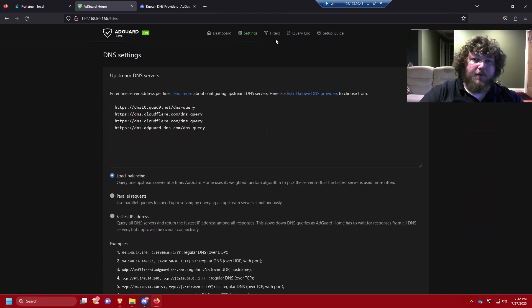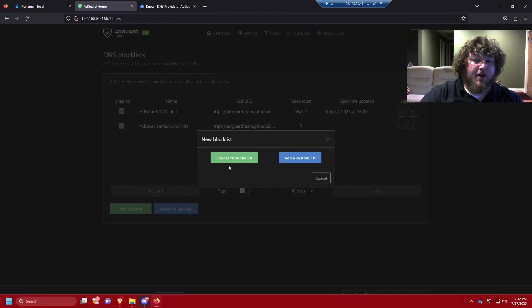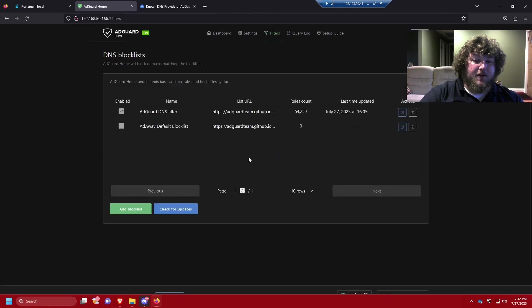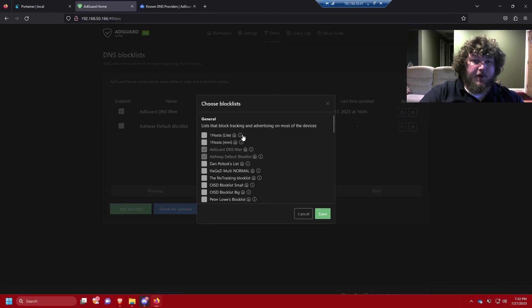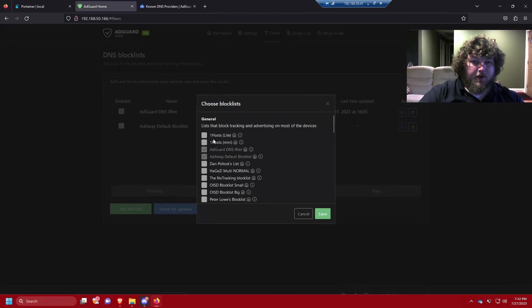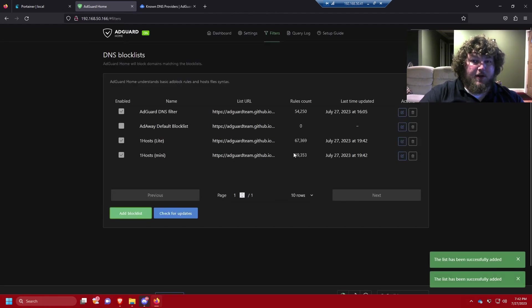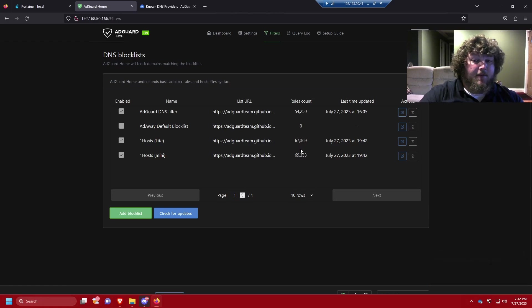Under the Filters option there are good choices. Similar to Pi-hole's block lists, AdGuard has them too. You can come in and add more block lists — choose from their curated list or use custom lists. They give you information about what's on each list so you can select the ones you want. I'll enable the first couple and save — now I have more lists applied with additional rules blocking ads and other content.